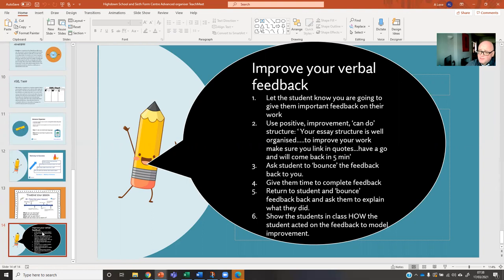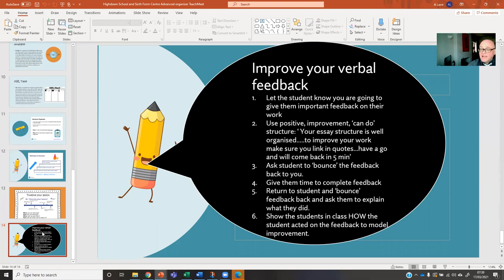Ask the students to bounce the feedback back. So you've given this lovely verbal feedback using the positive, improvement, can do approach — then get the student to bounce the feedback back to you, get them to repeat it back to you and what it means to them. Or you could get them to write down the feedback in their exercise book. Give them time to act on the feedback and then come back to the student and bounce it back again: 'How has the feedback been helpful to you?' And optionally, you could then demonstrate to the class how that student has responded to the feedback — so you're modelling the process of how the student reacted to that feedback, which is really, really powerful.